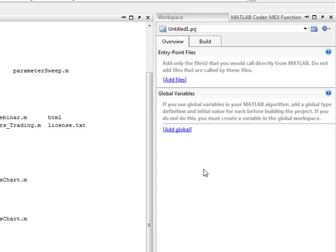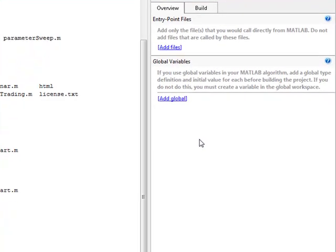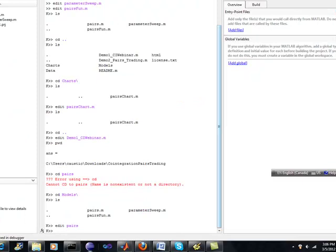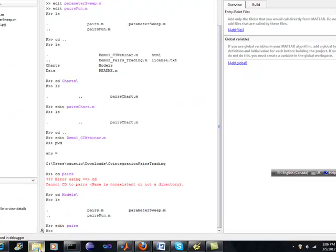If you haven't yet seen the MATLAB Coder videos that I put out on this Quantlabs.net channel, I'd encourage you to do so. But I just want to show you something that I may have found a way to get around it with a bit of work.